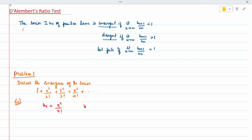Next, we write the (n+1)th term. un+1 means replace n with n+1, so un+1 = (n+1)² / (n+1)!. Now that we have un and un+1, we need to find un+1 divided by un, then take the limit and check whether it is less than, greater than, or equal to 1.